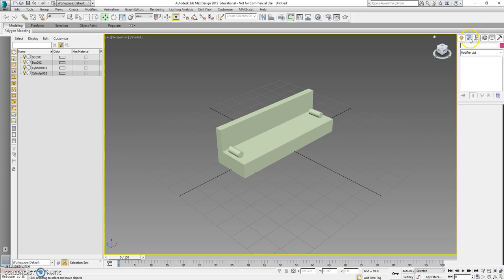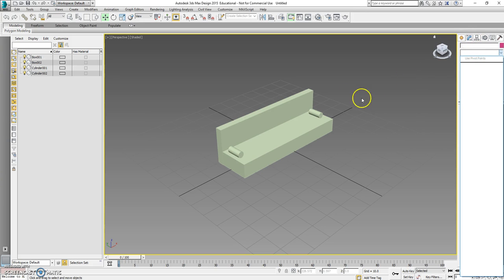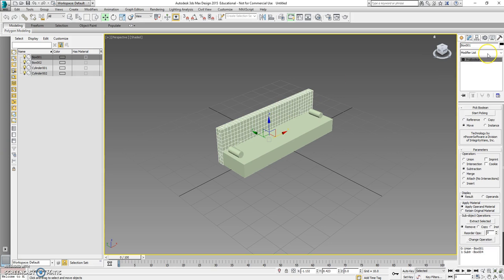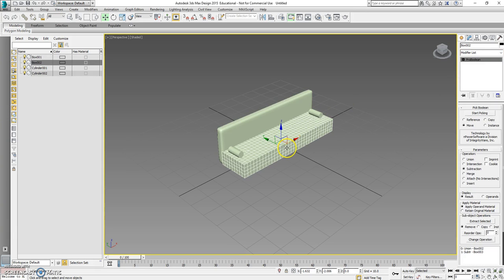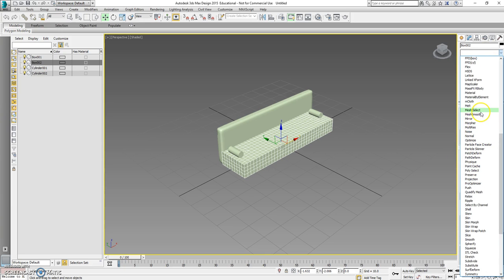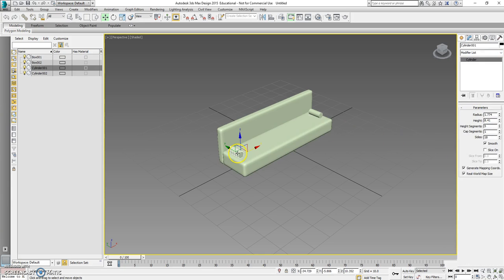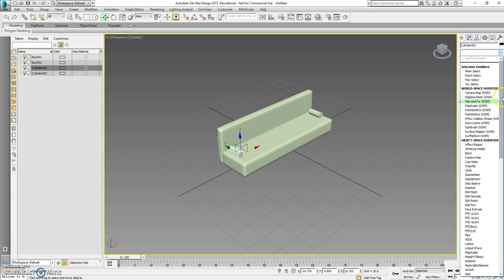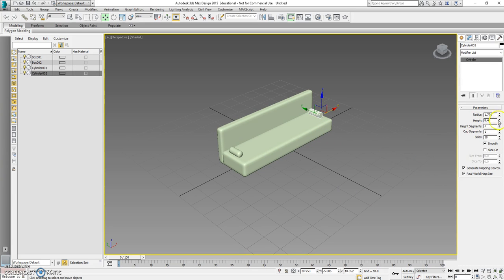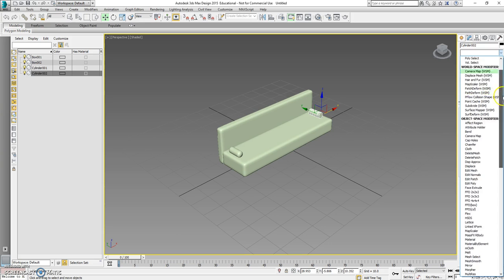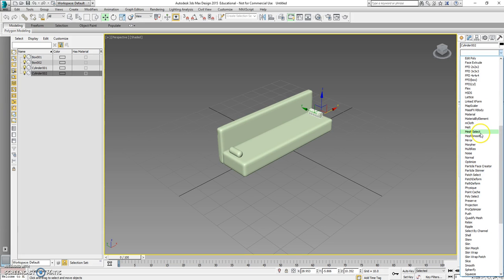Now we can come over here, go to our Modifier List, select the object, go to Modifier List and apply MeshSmooth. You can see it went smooth. We'll click the next piece and do the Modifier List again and apply MeshSmooth. We can do the same with our cylinders — find MeshSmooth — and you can see that they turn into soft little pillows. Then come over here and do MeshSmooth again on the remaining piece.